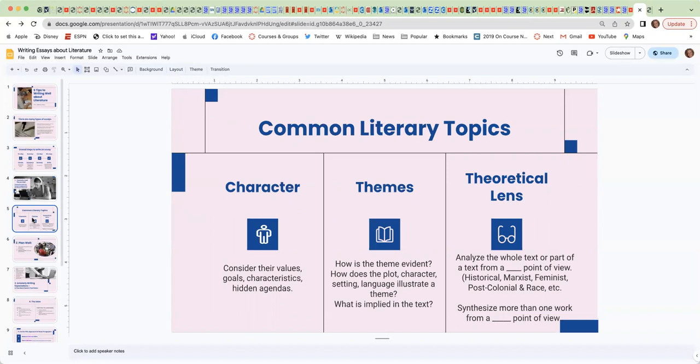Another topic is on themes. So something to think about: How is the theme evident? How does the plot, the character, the setting, the language illustrate a theme, and what is implied in the text? Meaning what is written in the text that you don't see, but it's implied so you look beneath the text to determine what is really meant.